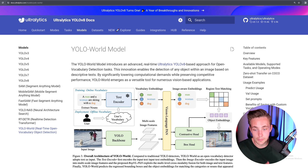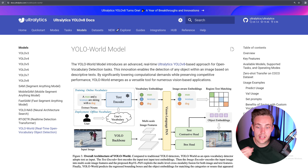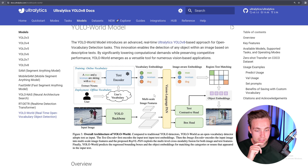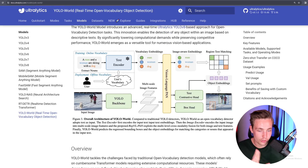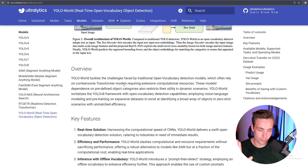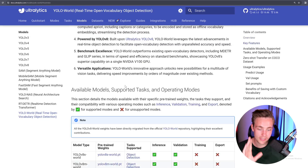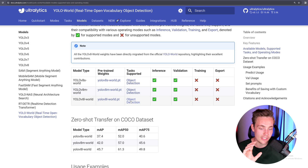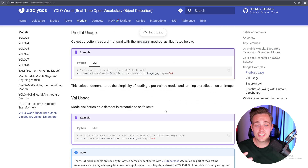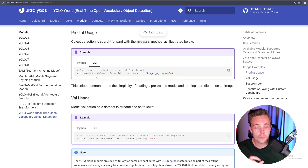Ultralytics has implemented YOLO World via a pull request that has been merged. So now we have the YOLO World model — you get a short description and key features. Here you can see how to use it in the command prompt: just run YOLO predict, specify the model, and also the path to the source.